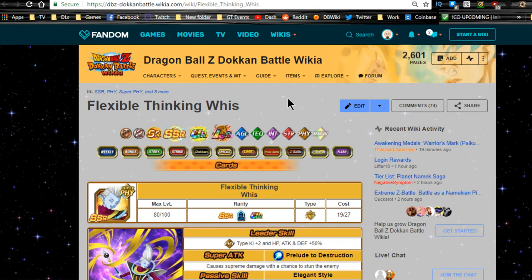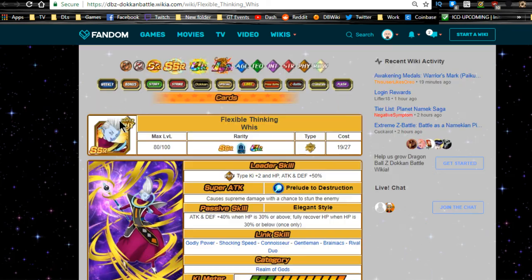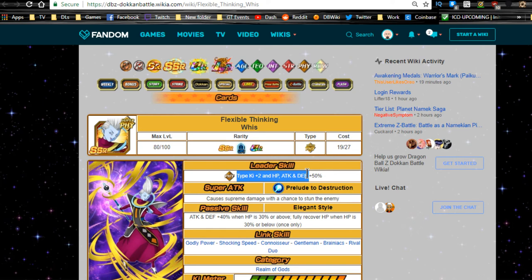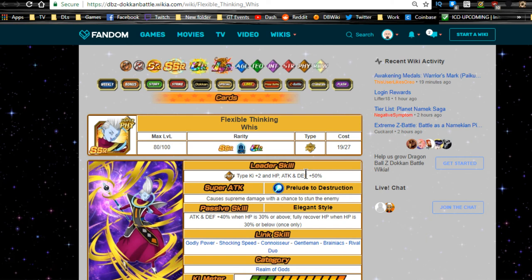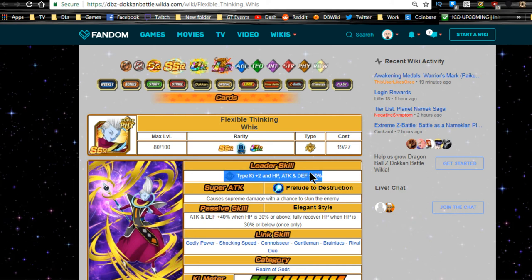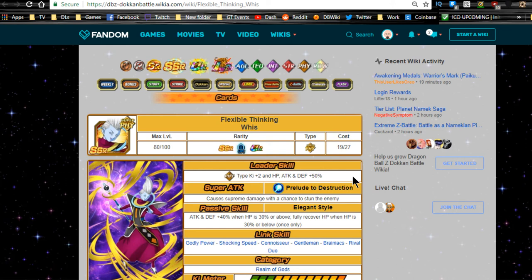When he Dokkan Awakens, he becomes a pretty cool unit: Flexible Thinking Whis. His new leader ability is Physical type Ki plus 2, HP attack and Defense plus 50%. So for those of you who are new to the game, for all the older events, this is a really awesome card to have for a physical team. He's a great physical leader. Ki plus 2, HP attack and Defense plus 50% will make your OG events a lot easier, and you can take on some of the 70% events without a problem.